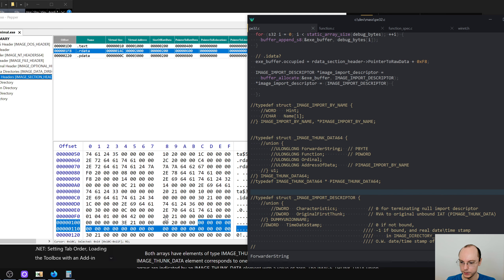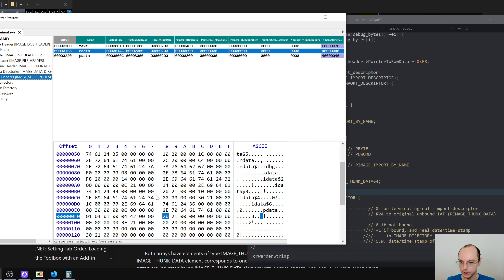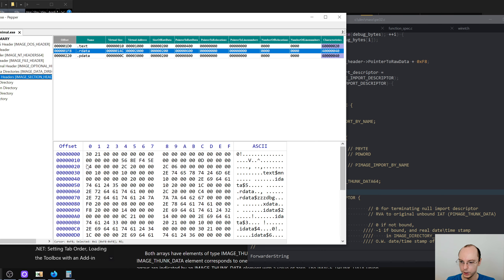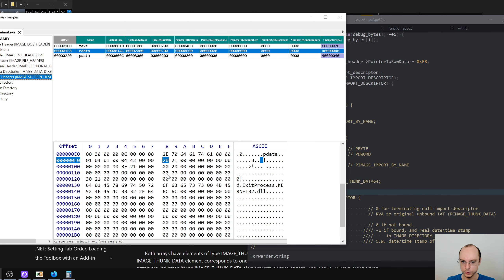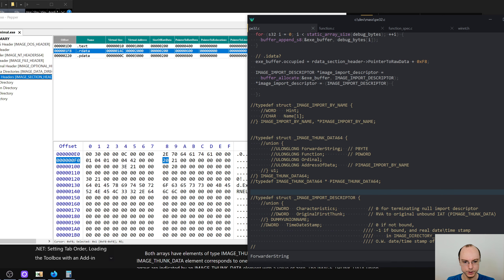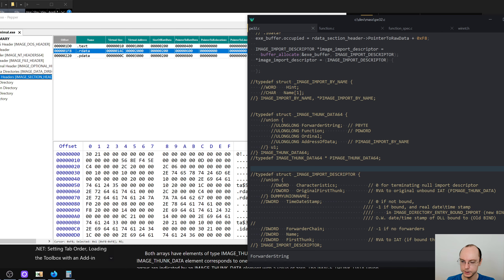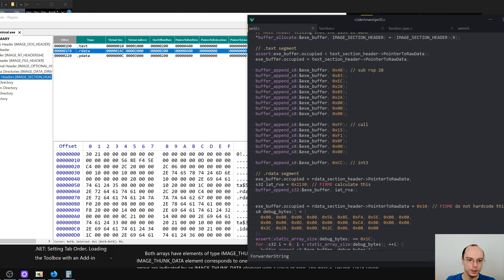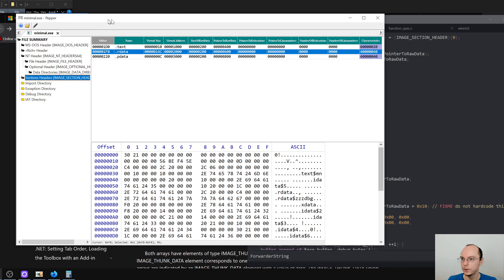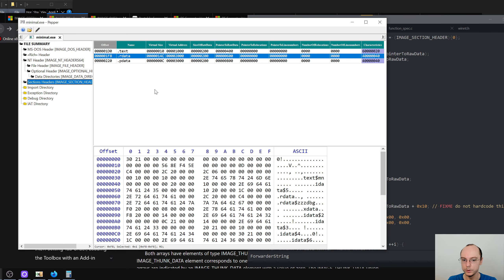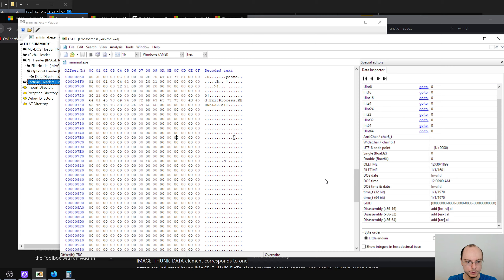Looking at this, the first thing that goes in there is 0x2120 — which is original first thunk. I guess this is where the address of this stuff will be once it is loaded. We can verify that by looking at the disassembly of minimal.exe to figure out the offset. It uses FF15 — call indirect — so we do FF7 and need to add the instruction size.